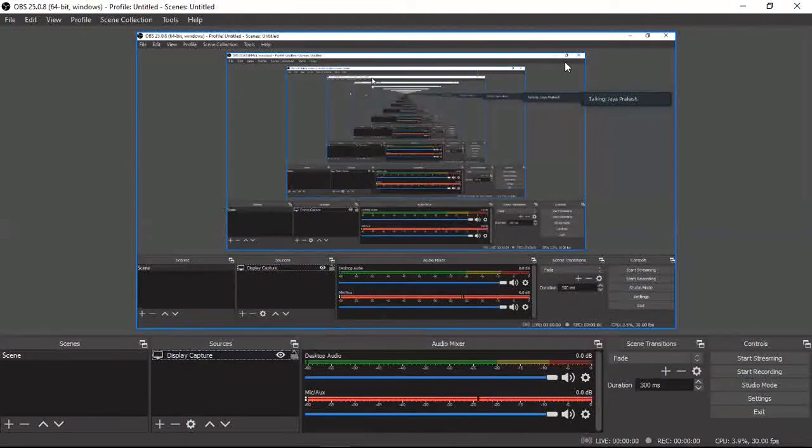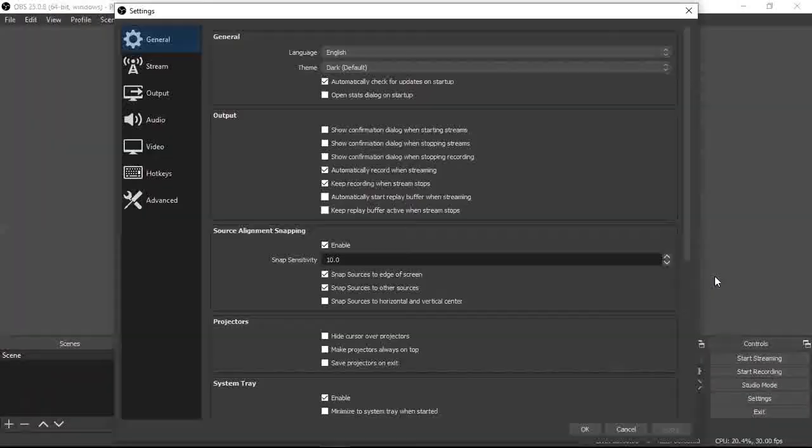Since Zoom is using the camera, I have no purpose for video capture right now, so I'm removing it. The display capture will record whatever is on my screen — that's the only option for now. I go to Controls and click on Settings. A window pops up.